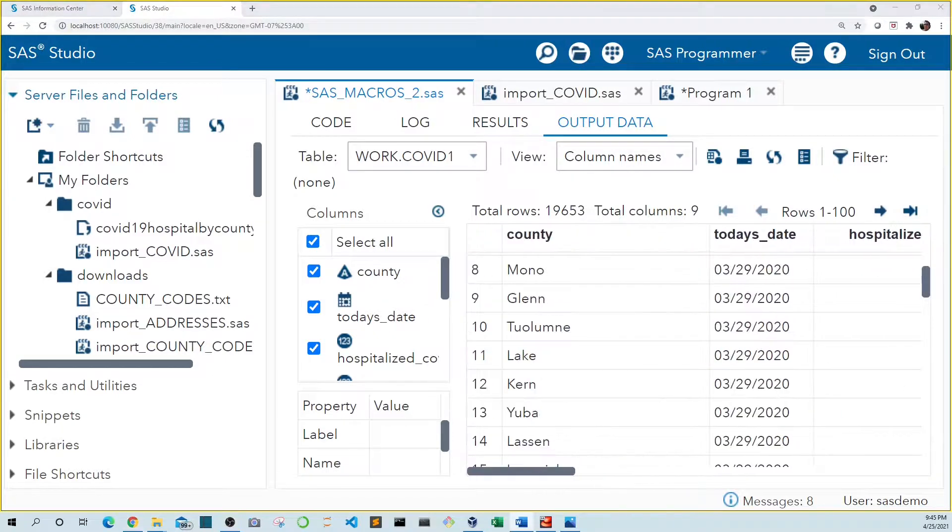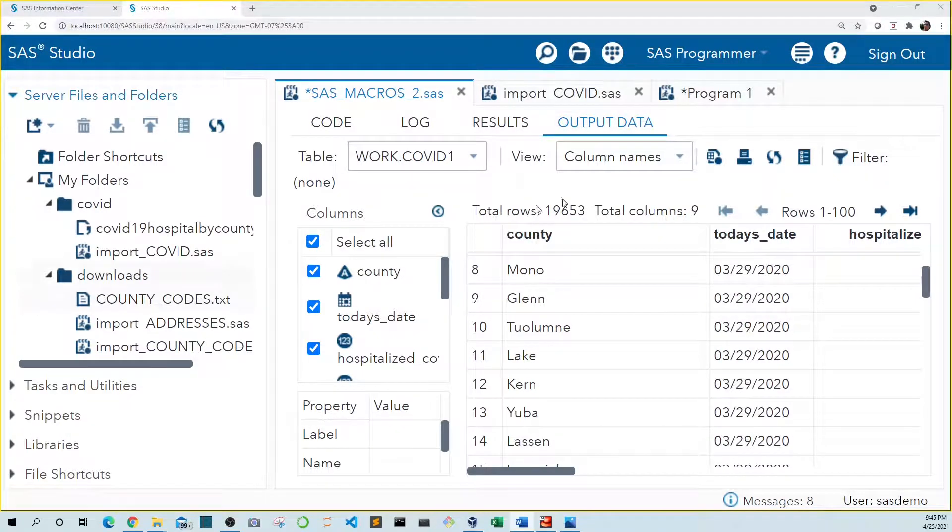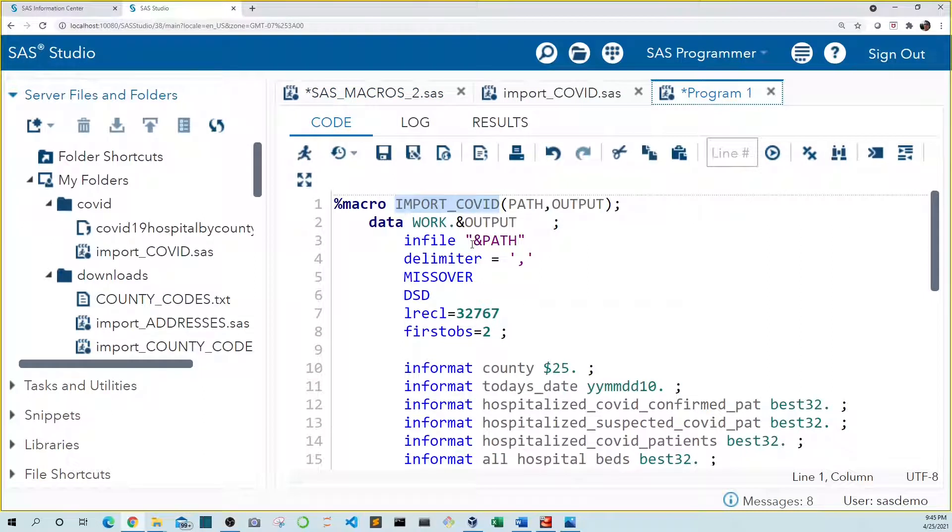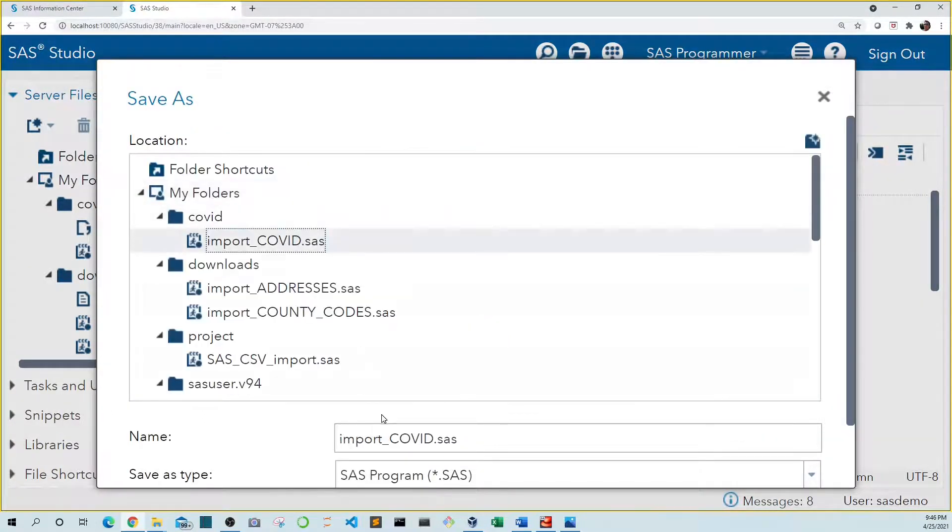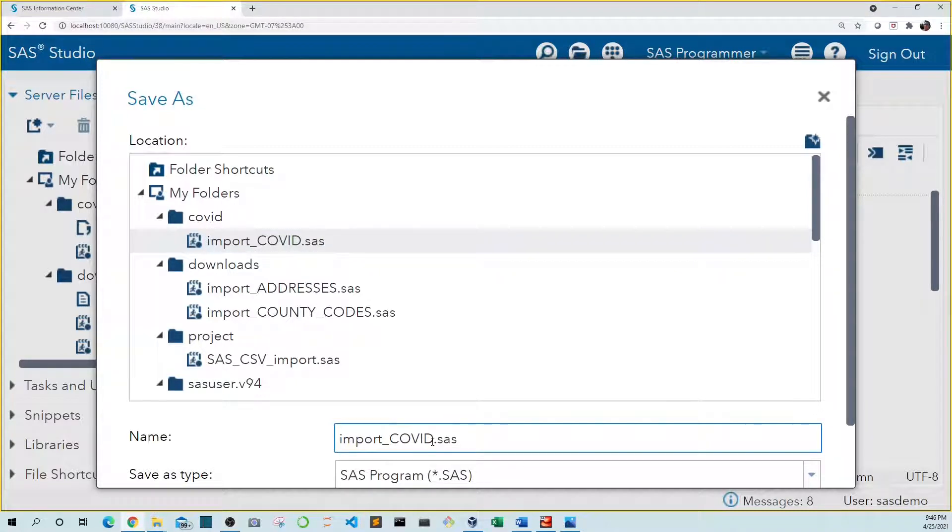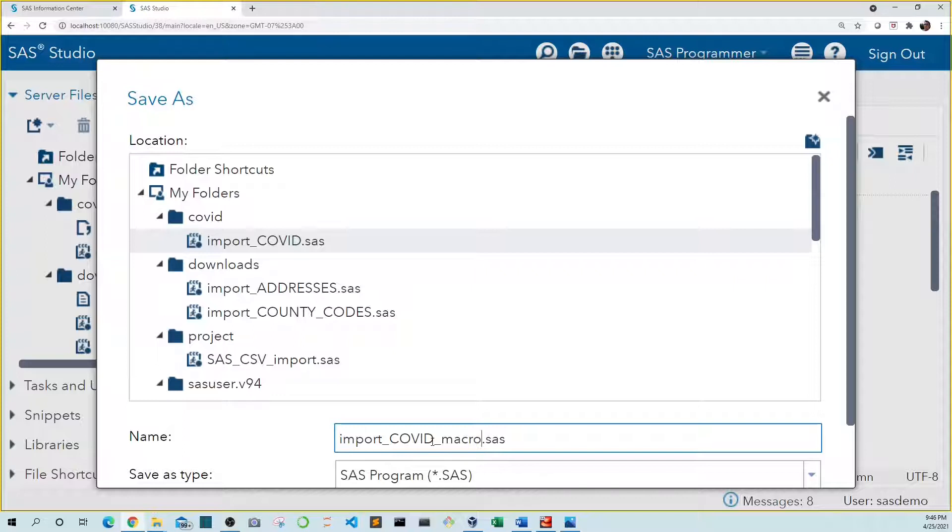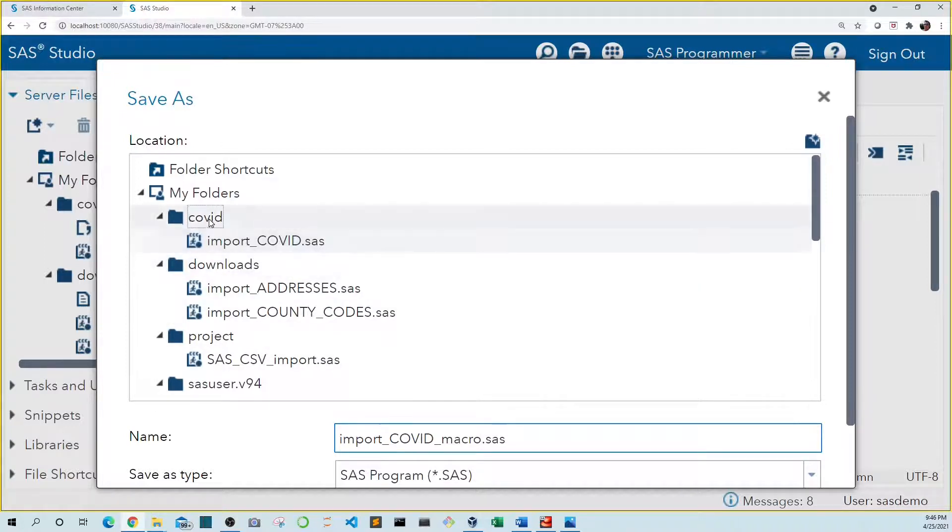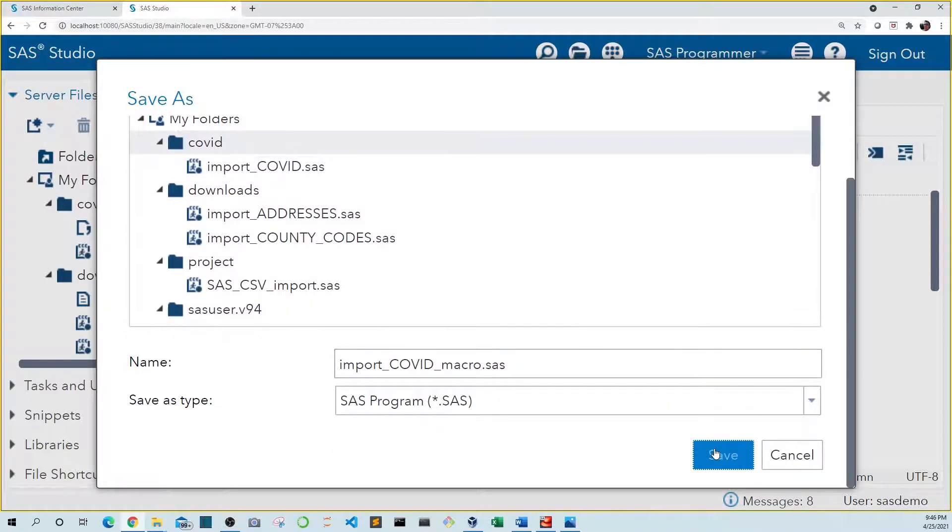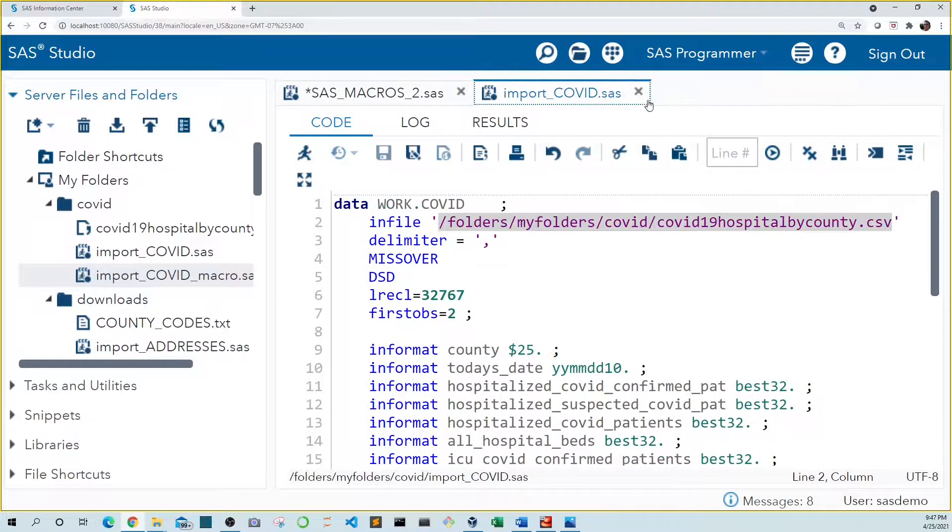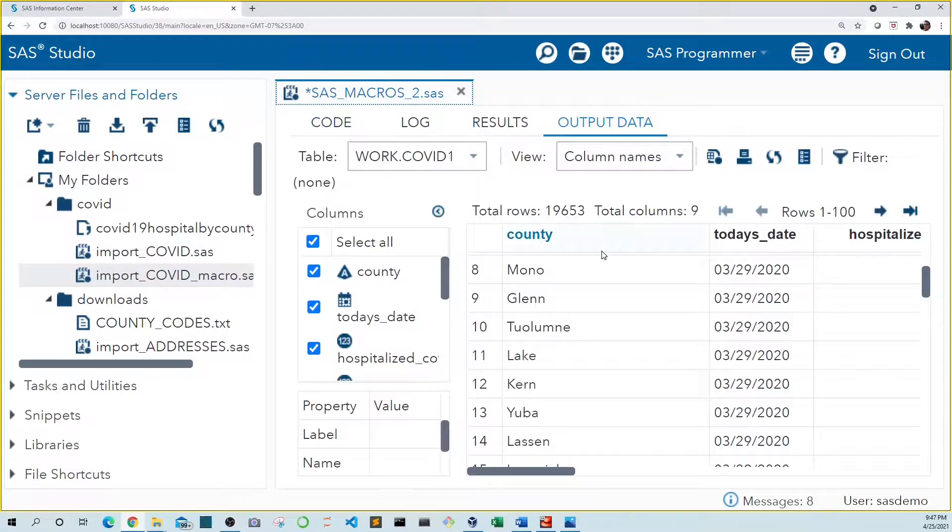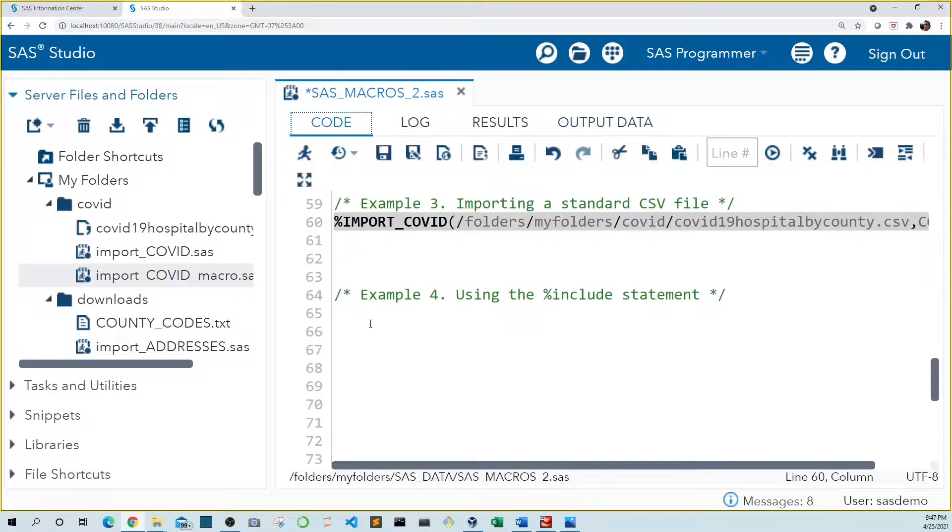Now that we have our import COVID macro written from here, we can save this file. So let's do save as and copy import COVID. But let's rather than overwrite, let's just write the word macro at the end. Now we know this code will import our COVID data set using a macro. Let's save this in our COVID folder. And we see it saved over here. So let's close out of this. We don't need it anymore. Let's close out of this one too. Go back to our code.